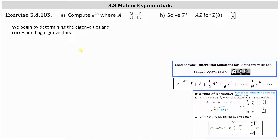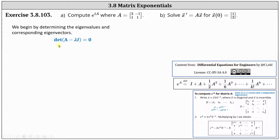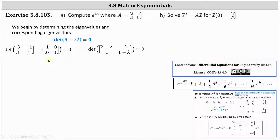For the first step, we determine the eigenvalues. To do this, we set up the equation: the determinant of the difference of A and lambda I equals zero, and then we solve for lambda. Here we have the setup; next we simplify, evaluate the determinant, simplify, factor, set equal to zero, and solve.